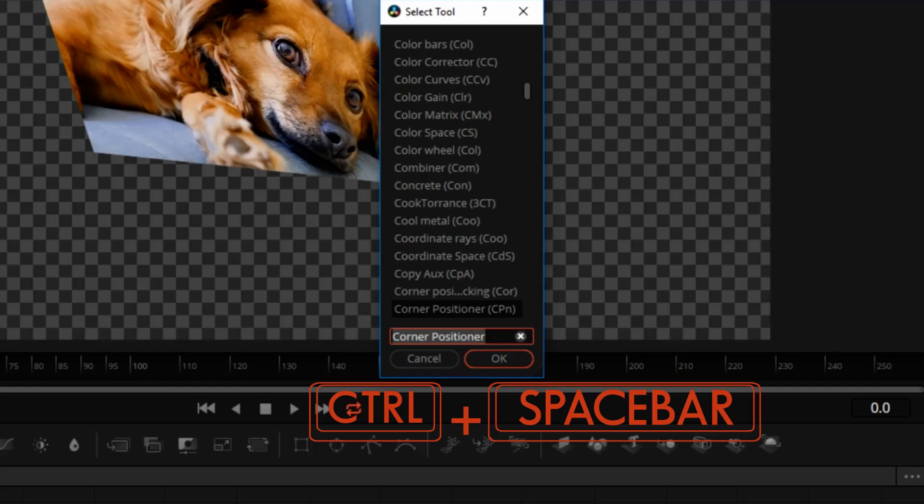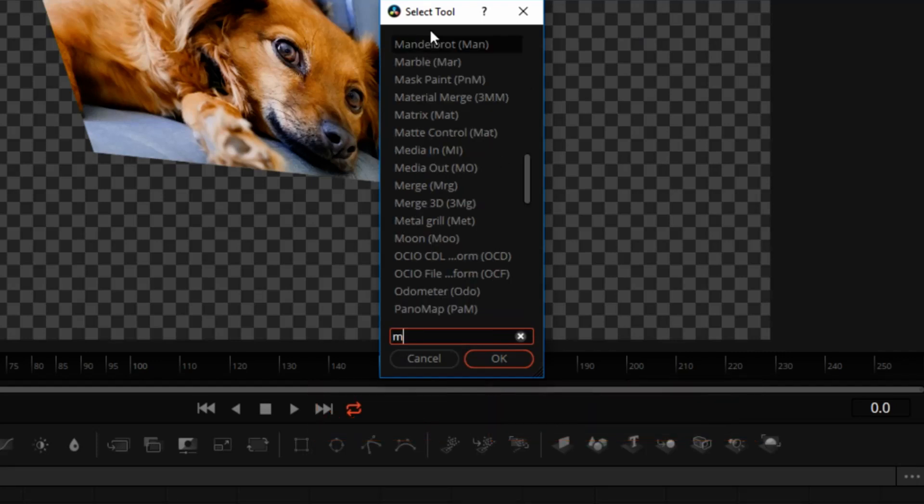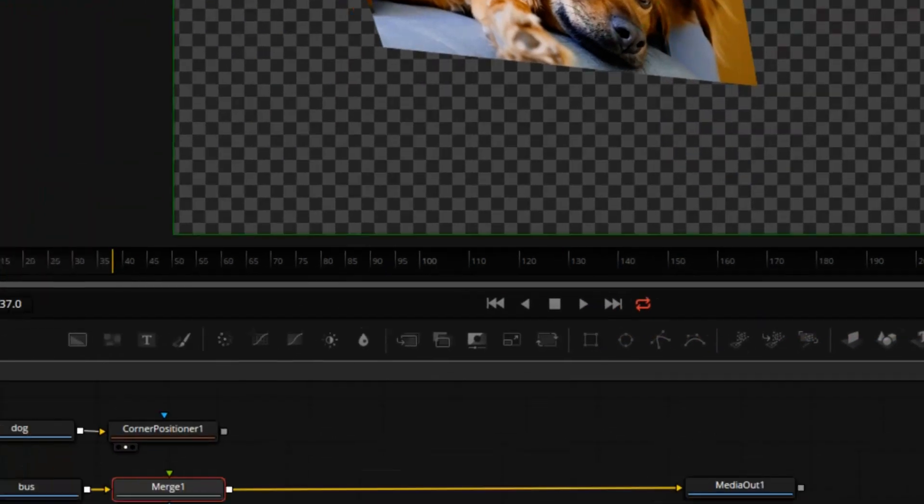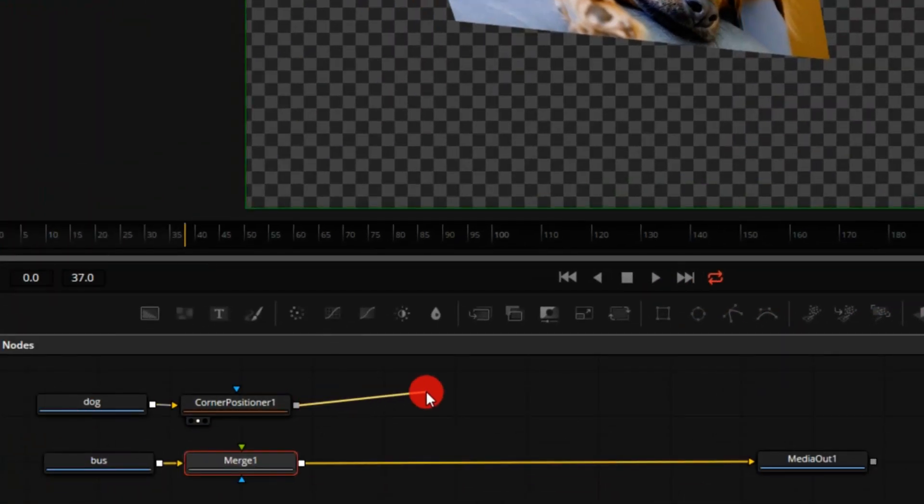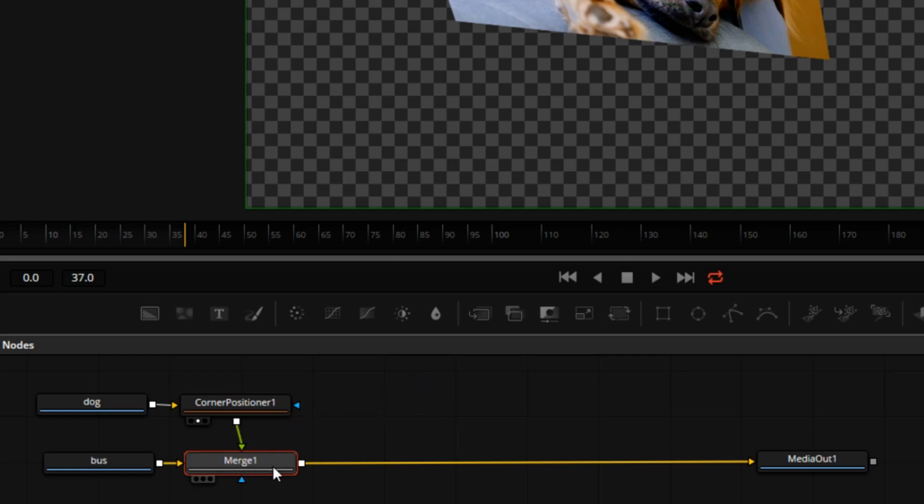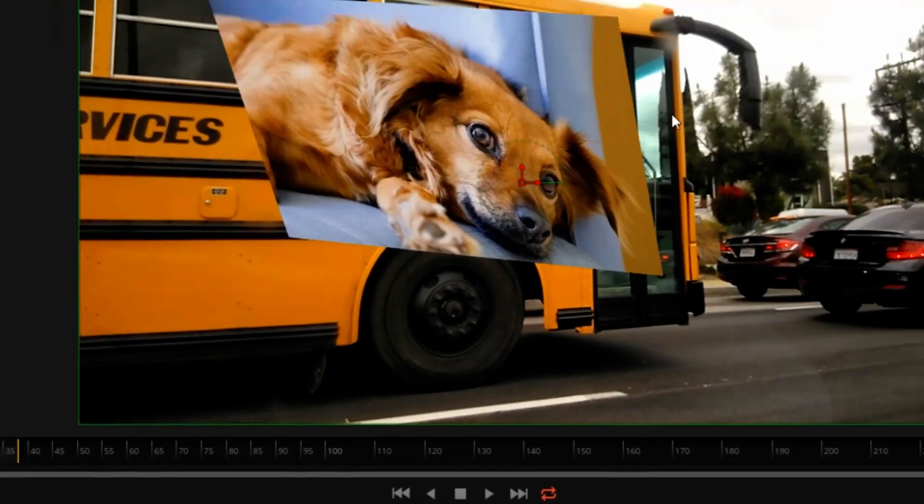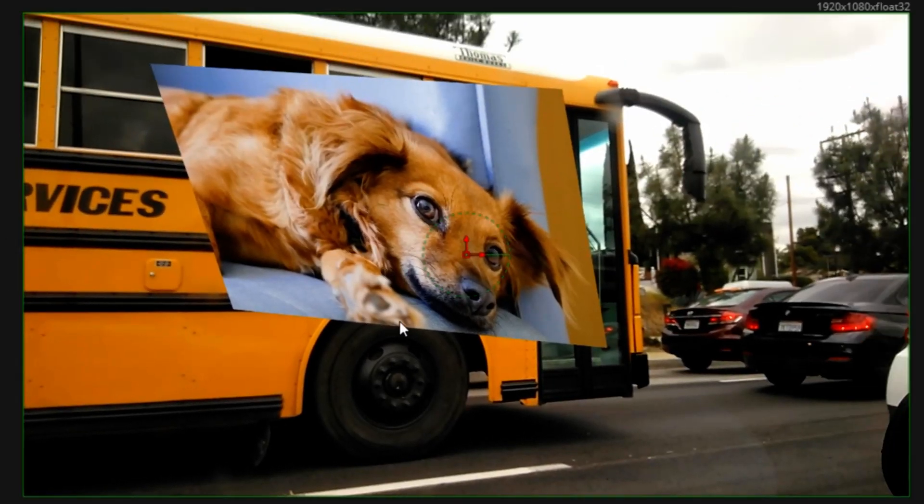Control Space, type in Merge, Enter. We'll take the output of the Corner Positioner and drop it over the merge. With the merge selected I will press 2 on the keyboard to send the output of the merge node into our viewer.